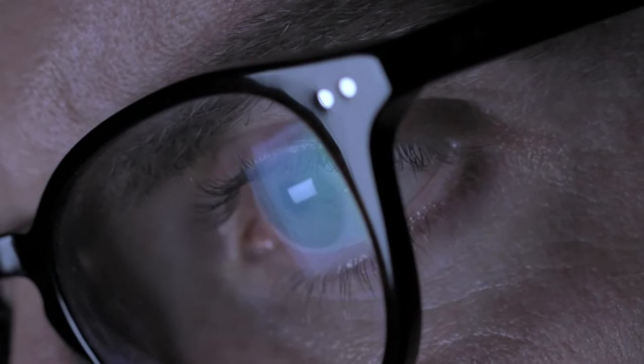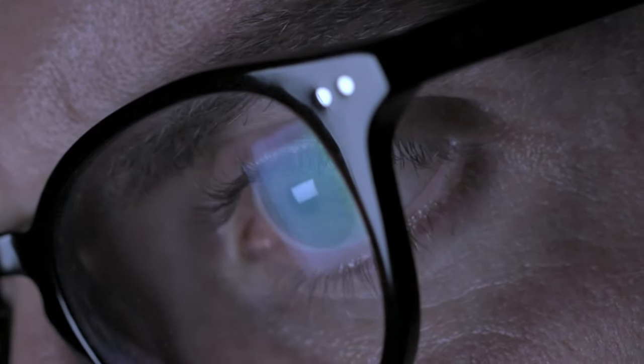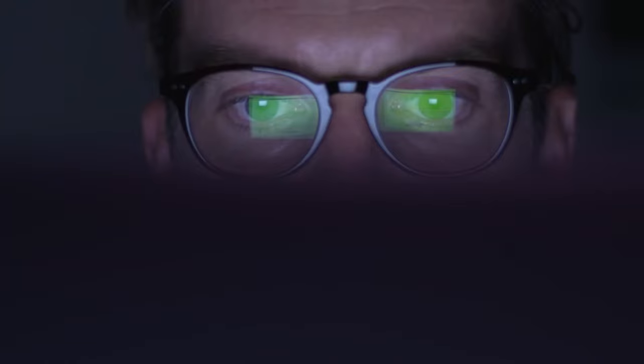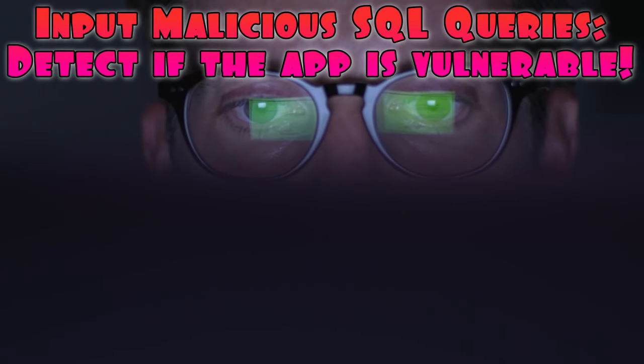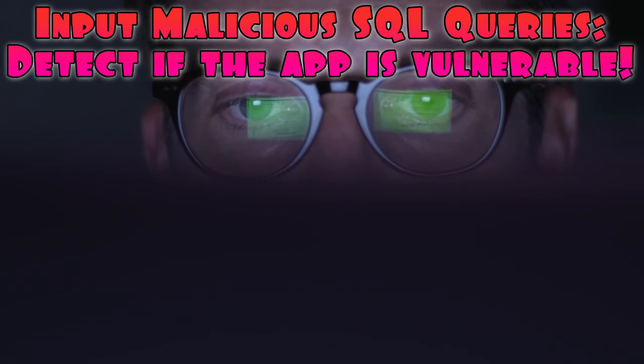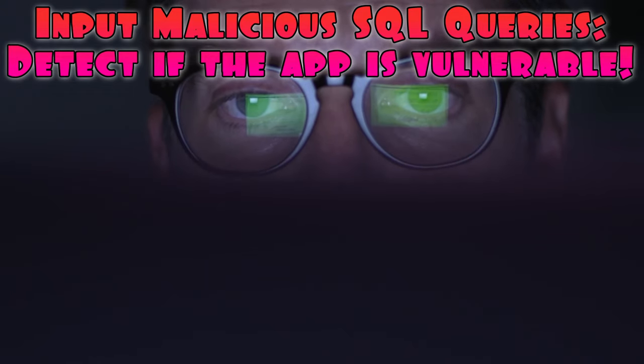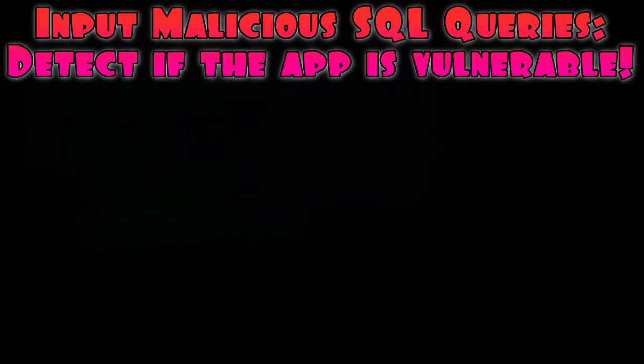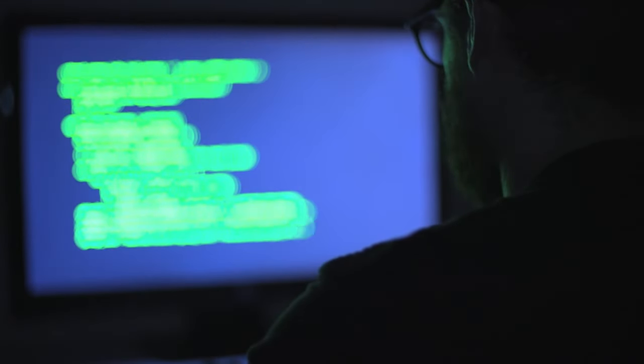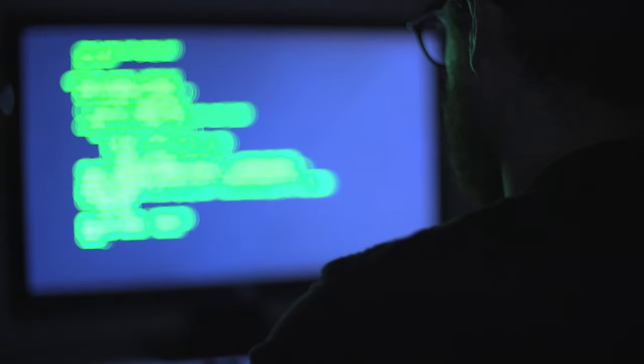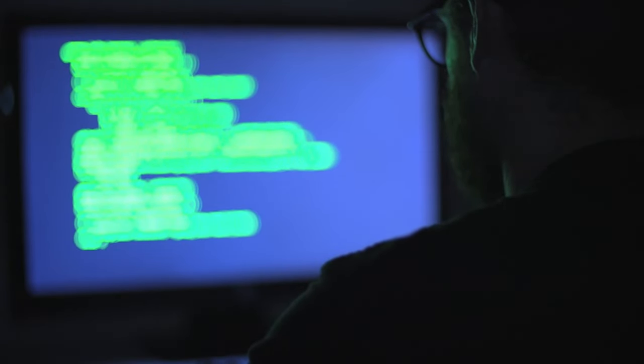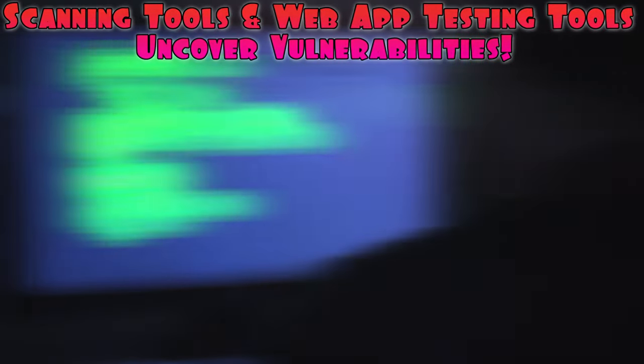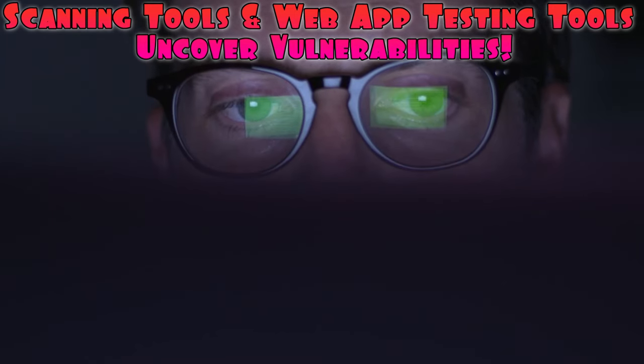For example, let's say you're testing a web application using OWASP ZAP. By inputting malicious SQL queries into input fields, you can detect if the application is vulnerable to SQL injection attacks. The tool will provide alerts and details about the injection points, enabling you to understand the extent of the vulnerability and propose necessary fixes.